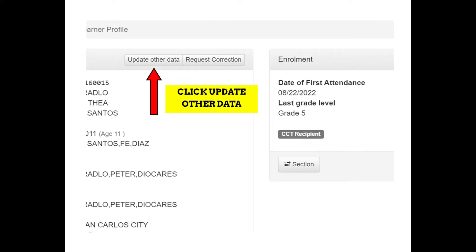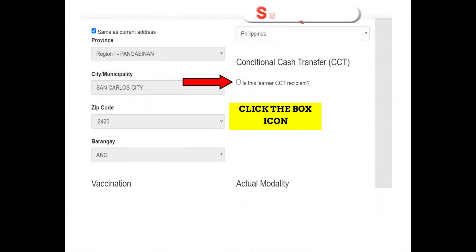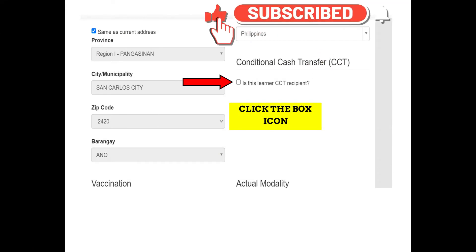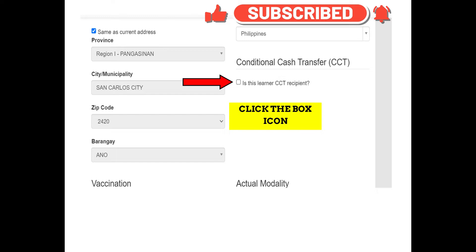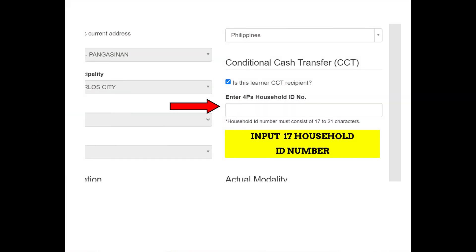Click Update Other Data. Scroll down para makita ang Conditional Cash Transfer, then click the box icon. Once na na-click mo ang box icon, lalabas na ang Enter 4Ps household ID number.